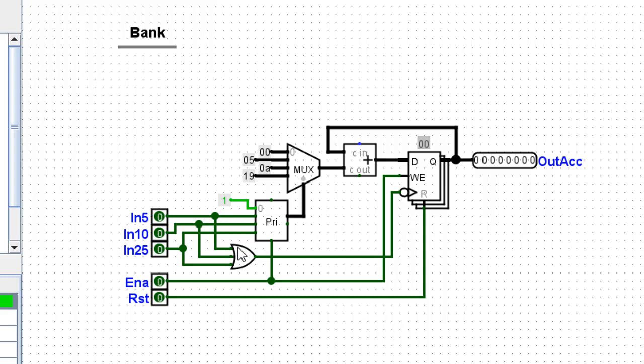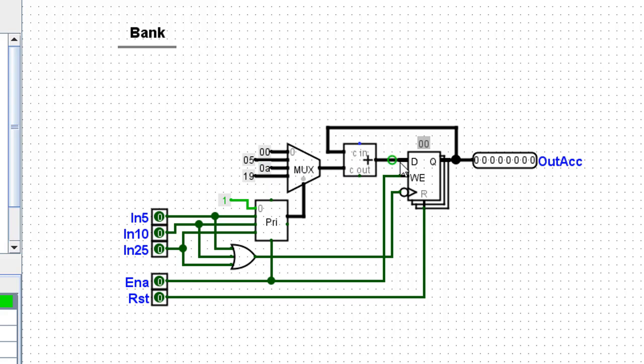The priority encoder is first. The priority encoder will send a signal out to this multiplexer. The multiplexer then sends a zero five number out to this adder. The adder then is fed into the D flip-flop. The D flip-flop is activated. Whenever there's a coin drop through this OR gate,